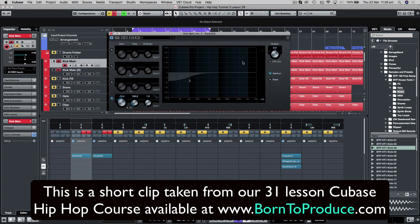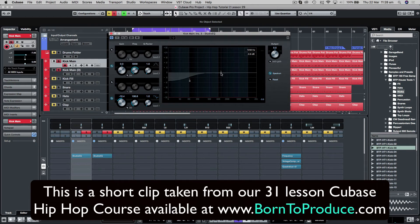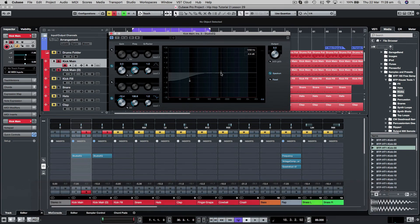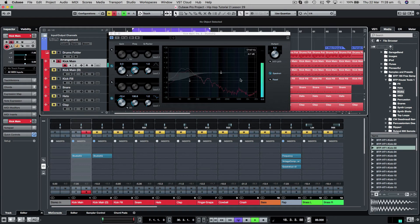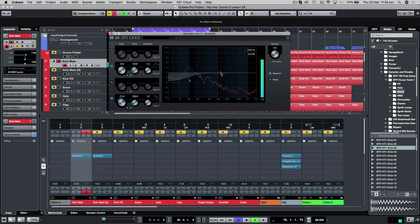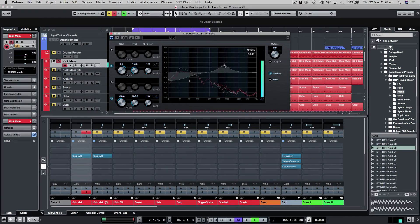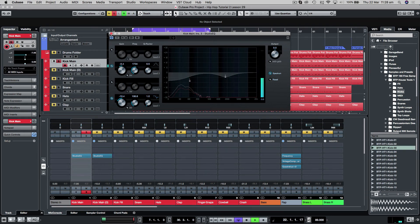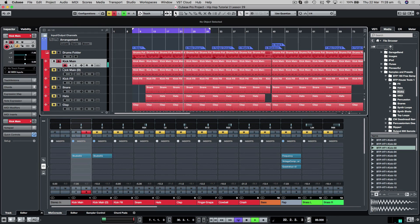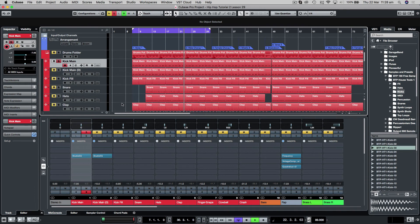And I'm just going to take out a little bit of the mid-range of the original kick as well because we're getting this sort of sound which I don't like. I'm just going to take that out. And this also makes way for the mid-range in the second kick as well.